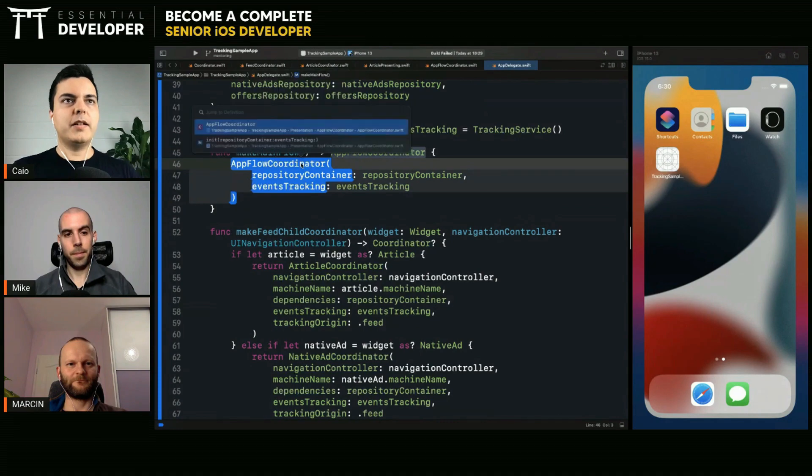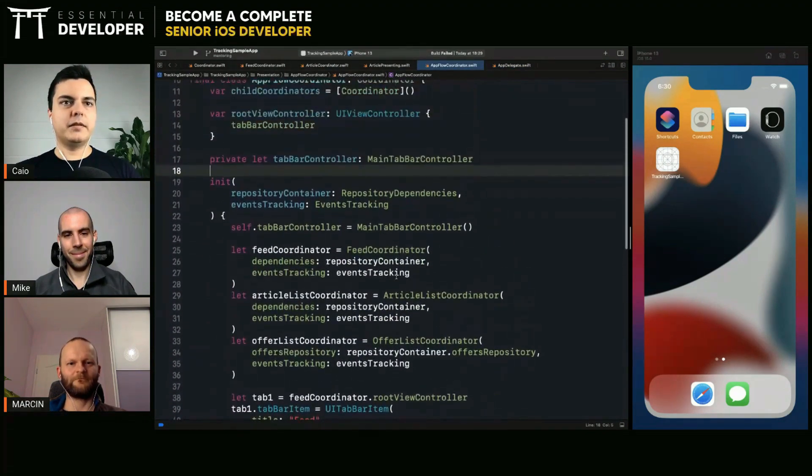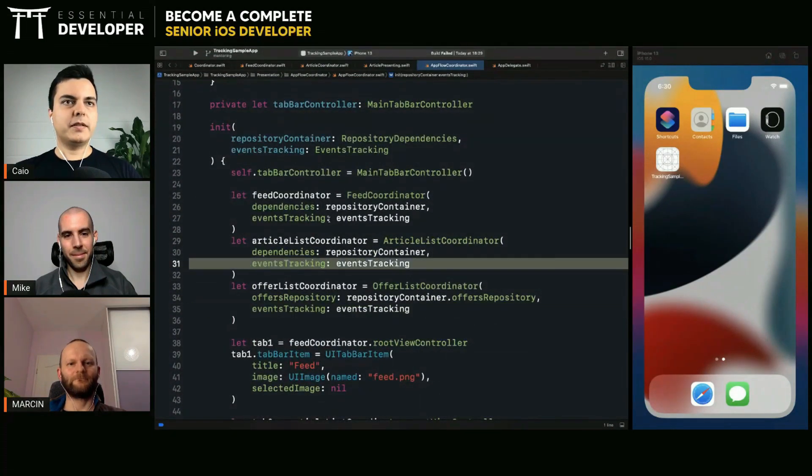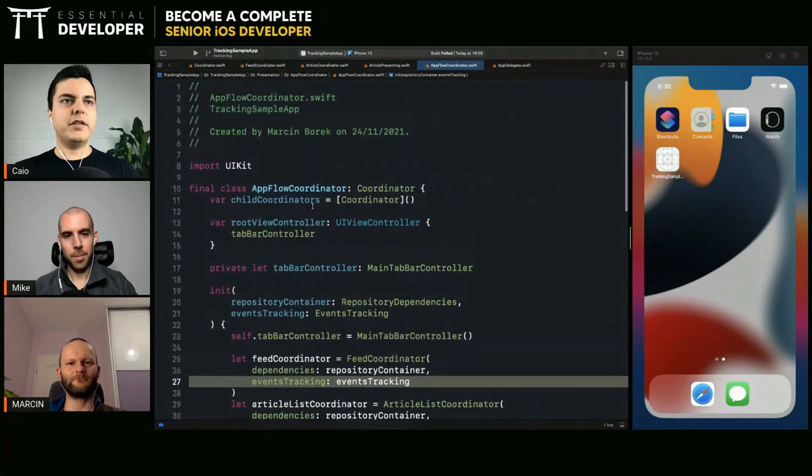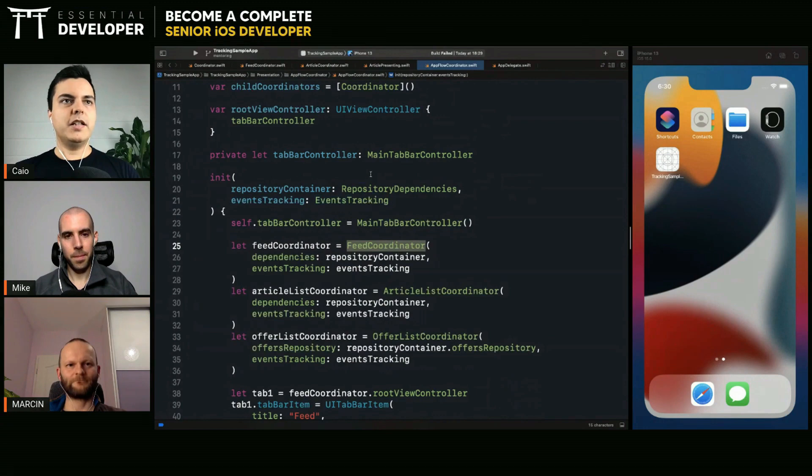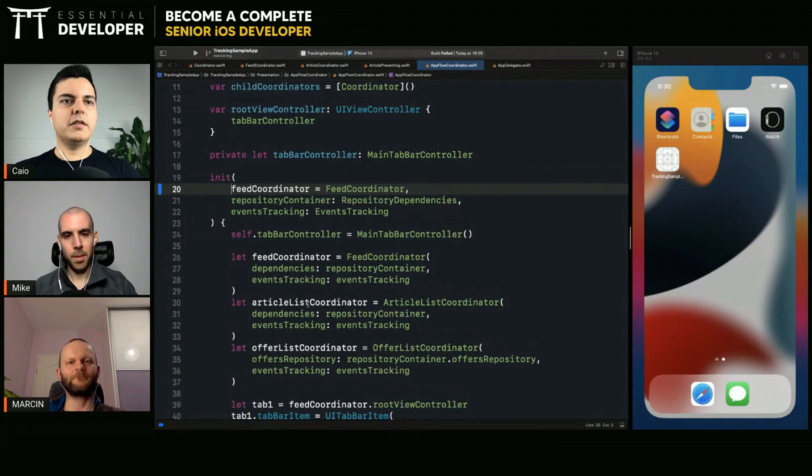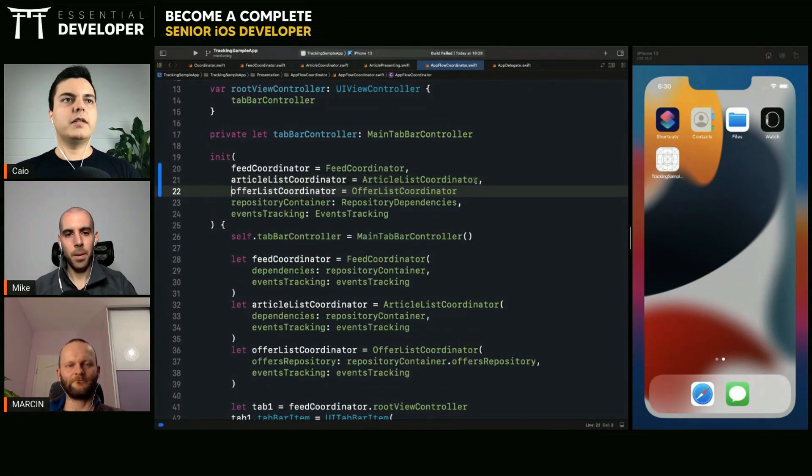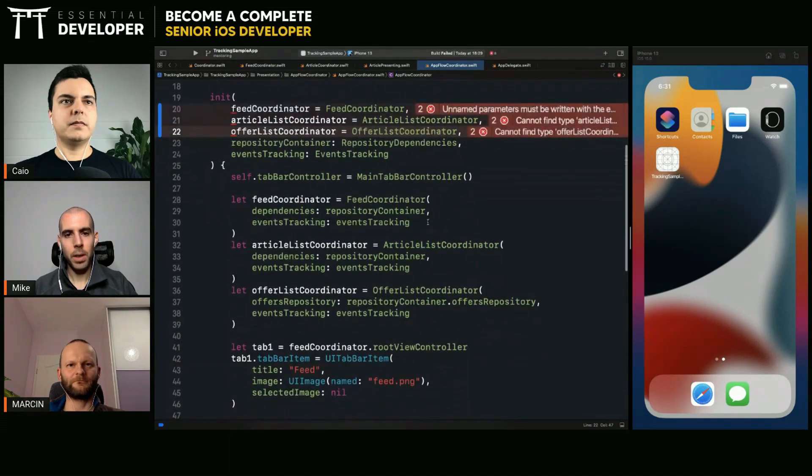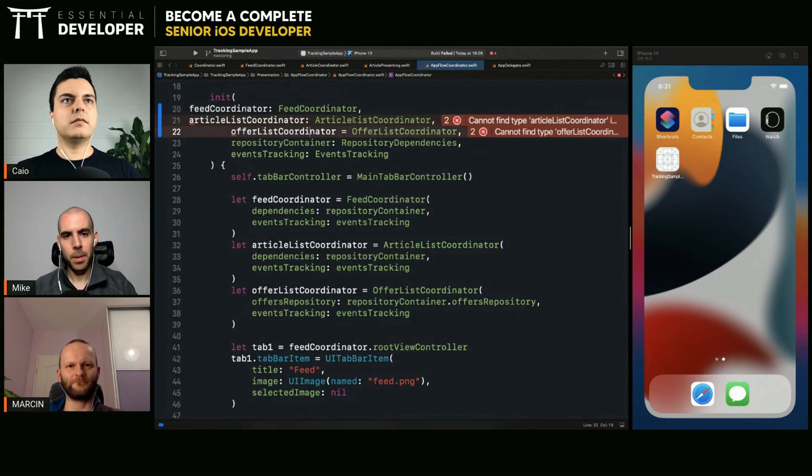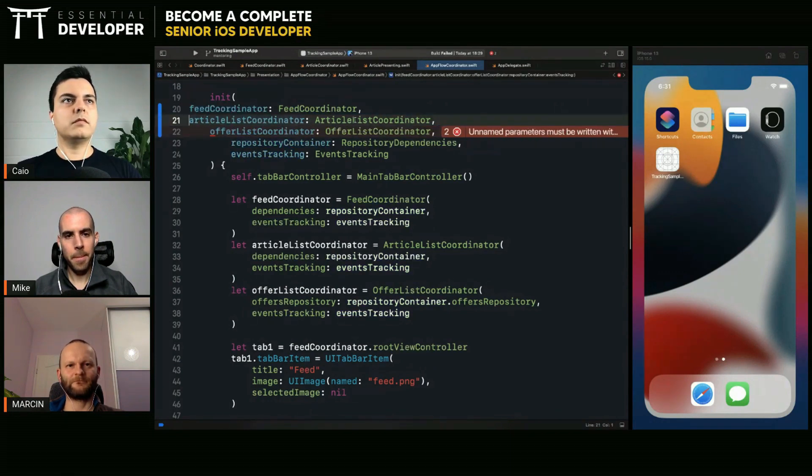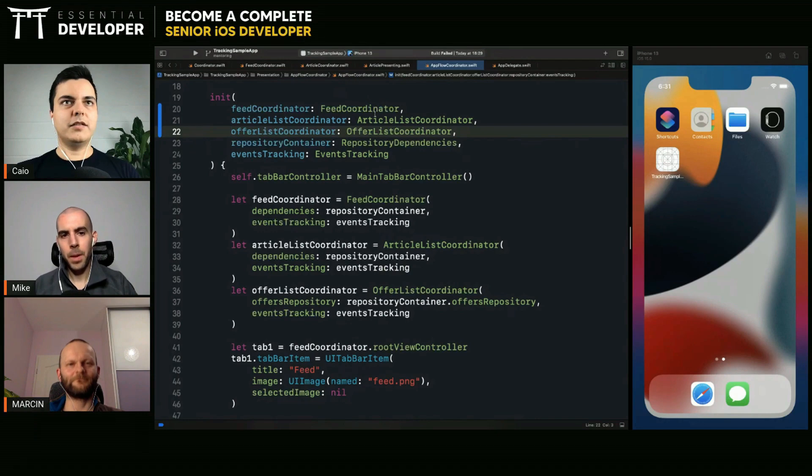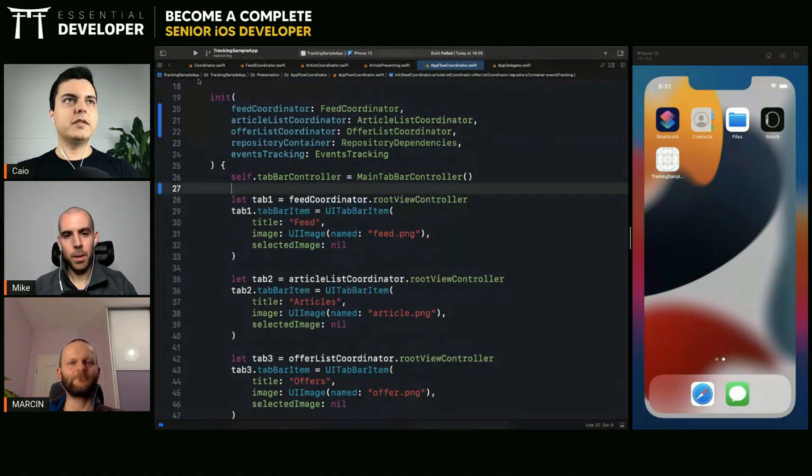Now let's make sure that the coordinators don't create their child coordinators anymore. Because then we don't need to pass the dependencies everywhere. So if this coordinator needs three child coordinators immediately at creation time, inject them as dependencies of feed coordinator. Article list coordinator and offer list coordinator. Just change the equals to colons. Right now. That's it. All the creation of the coordinators is moved to the factory.